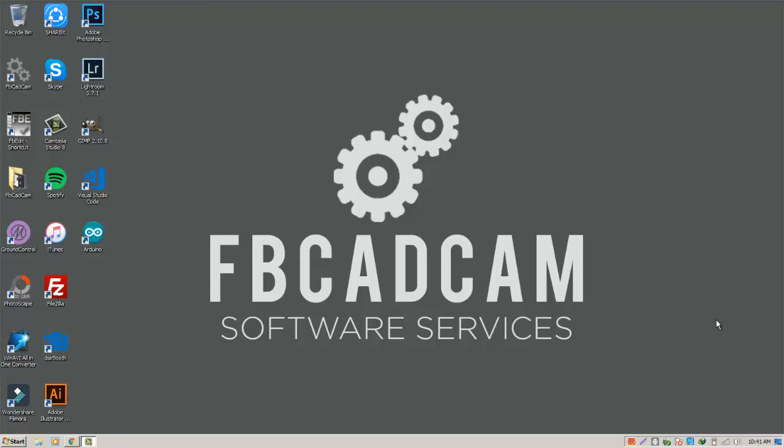Hello everybody and welcome to our FBCADCAM tutorial. Today I'm going to teach you how to install the FreeBasic application and the FBEdit application.